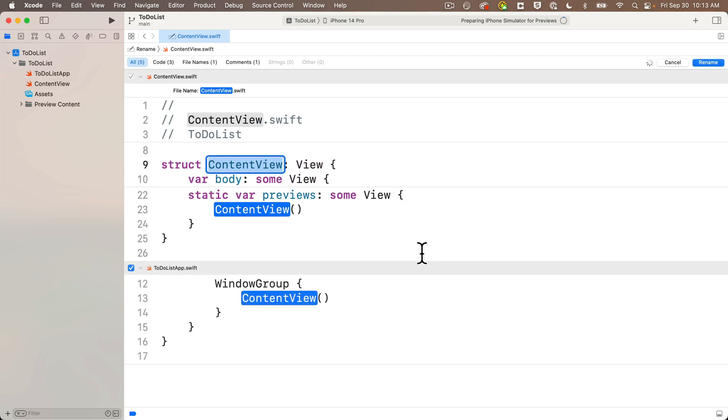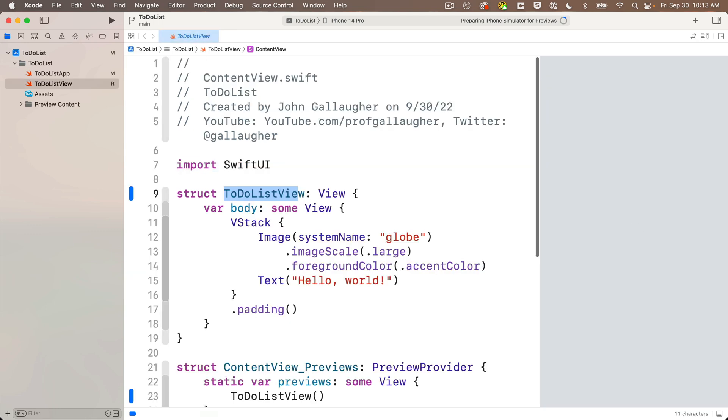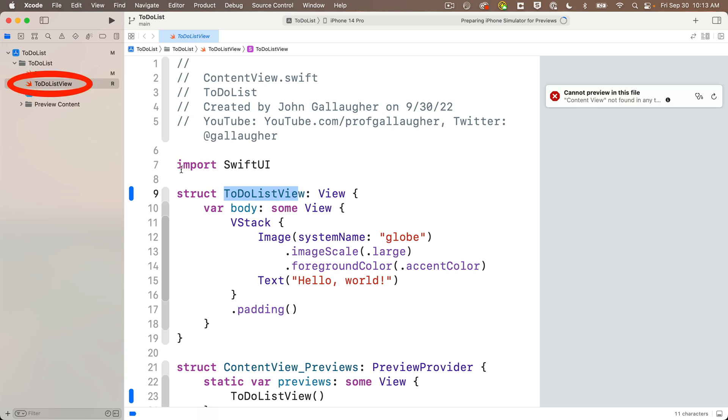Xcode folds to show me everywhere that this name is mentioned, then I can type the new name. Since this is gonna hold my to-do list view, my list of to-do items, I'm just gonna rename this to-do list view, all one word, upper camel case. Press return. And not only did this rename things in my code files, it also renamed the file in my project navigator. Nice!